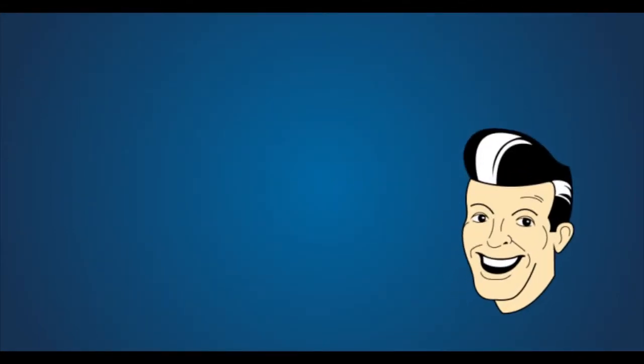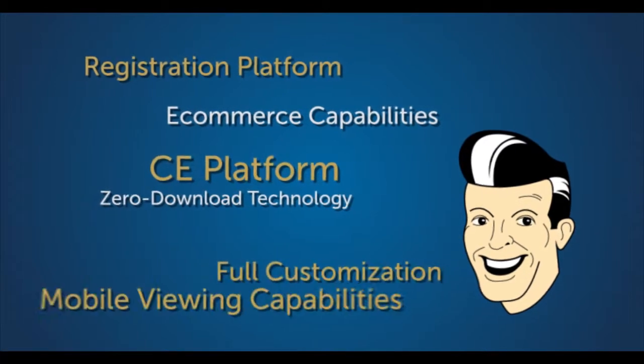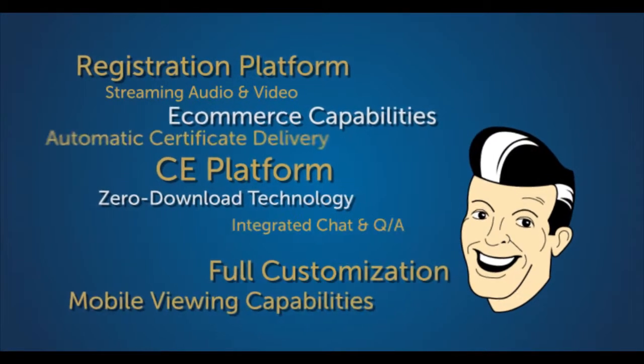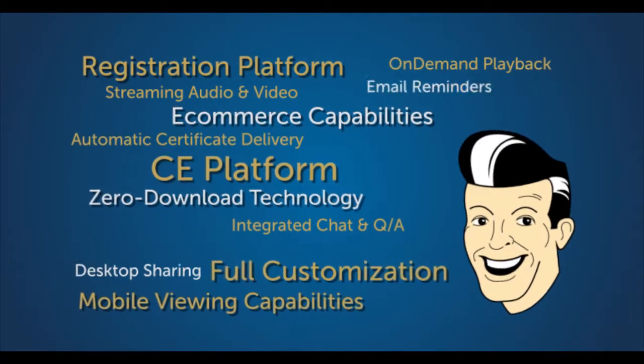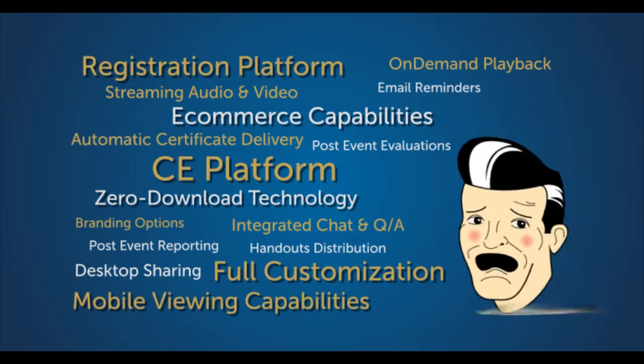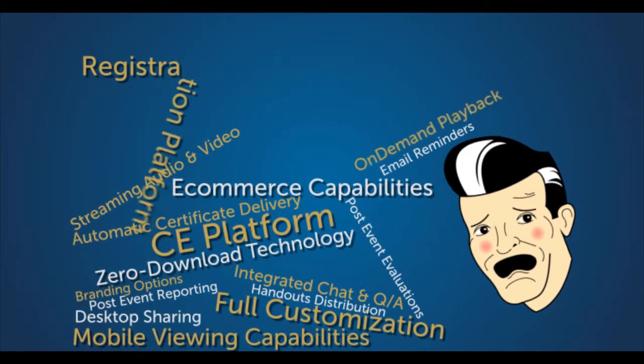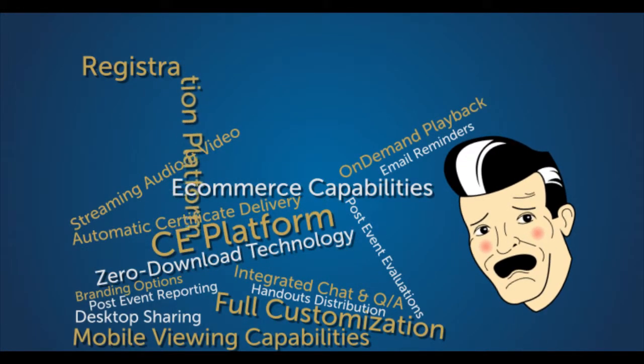The first time around, your selected events provider gave you a list of all these seemingly fantastic features and services available for your webinar or webcast, but at the time of the event, their execution fell short.